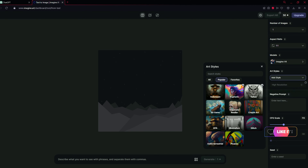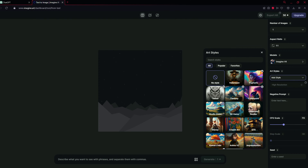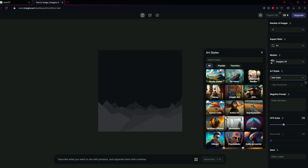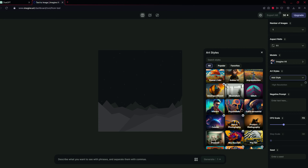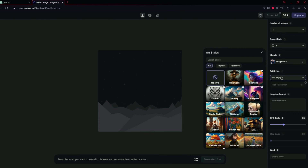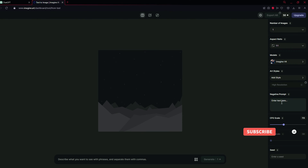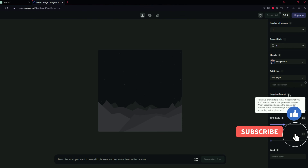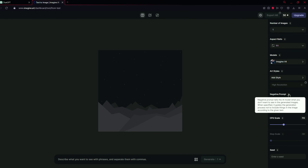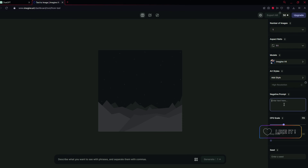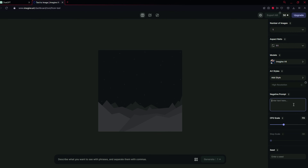Here are some styles available and you can select them to generate various types of images like fantasy, 3D game, illustration, or vector art. For high resolution, you have to buy a premium subscription. For the negative prompt, it is available in the free version. The negative prompt tells the AI model what you don't want to see in the generated images — things you want to exclude, such as distorted picture, blurred picture, etc.